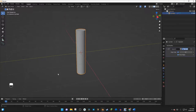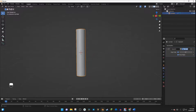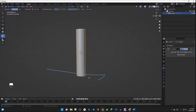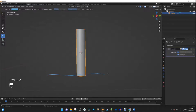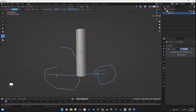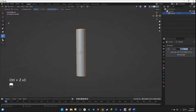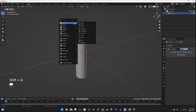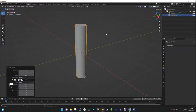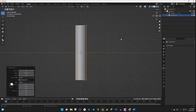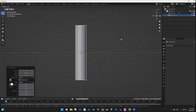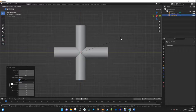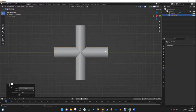Now I'm going to make the main wheel bogey — the part that kind of goes across and holds the wheels. I'll hit Shift A and add in another cylinder. This time I'm going to hit R, then X, and 90 to rotate it.